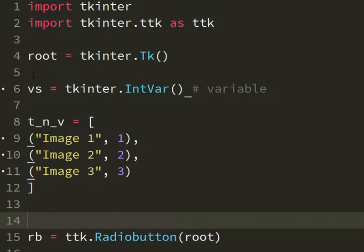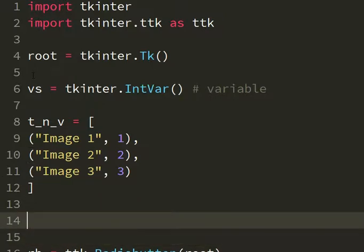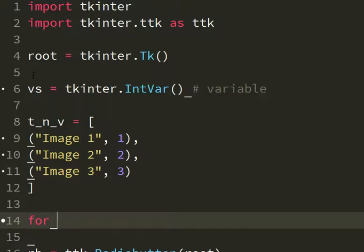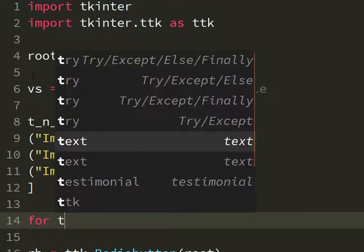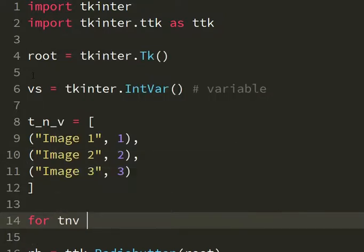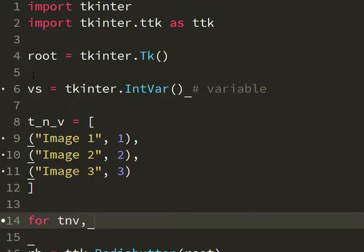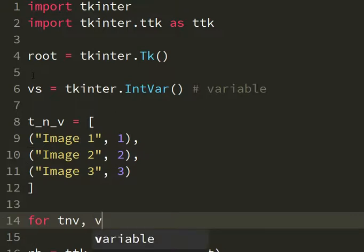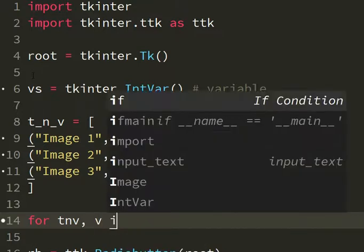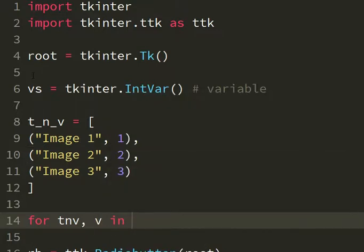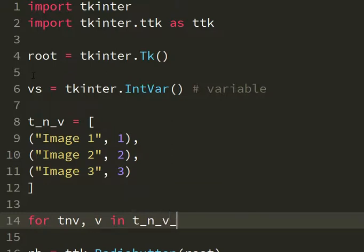Now we can make a for loop where we have for text and value, we got these two stuff, text and value in t_n_v, text and value list.